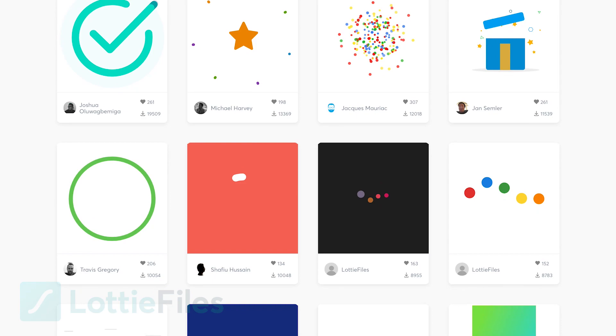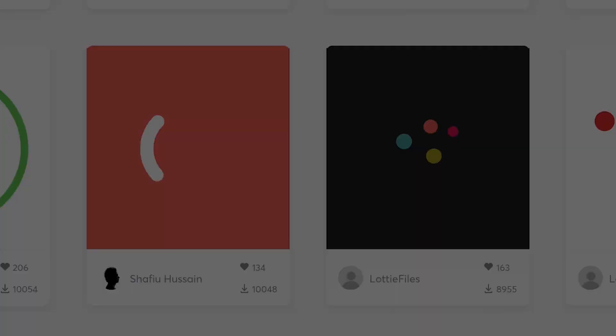Hi, I'm Meili and I work here at Lottie Files. I'm going to tell you all about the Lottie animation. So, what is a Lottie animation?